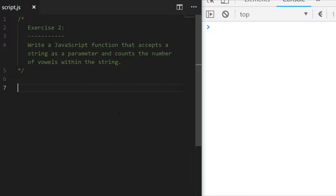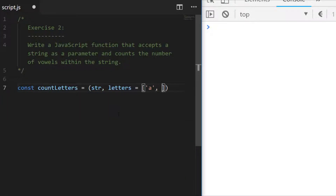There are a couple of different ways you could approach exercise two. The way I approached it was to take the string, filter out any letters which aren't vowels, and then return the length of that array to determine the vowels left over. The first thing I did in my function was to accept the string we're counting vowels for, and then I also passed in another parameter of letters, defaulting that to an array of a, e, i, o, and u.